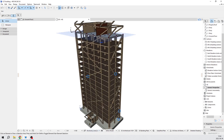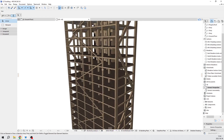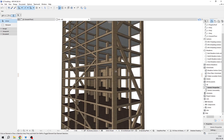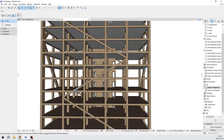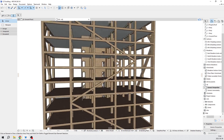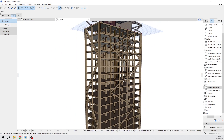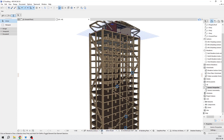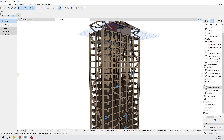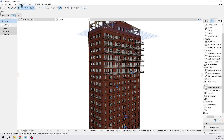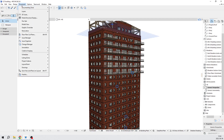I already created some layer combinations. This one is the load bearing structure, which shows all the columns, individual columns, slabs — basically the core of this CLT timber building. This is our full model, and now let's look at how to create a graphic override.